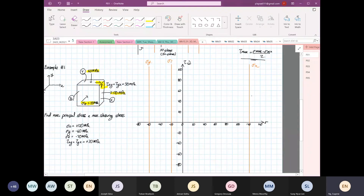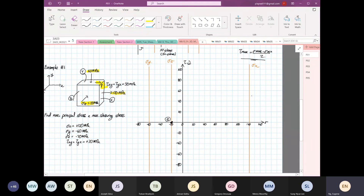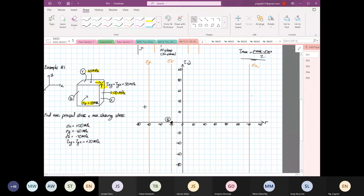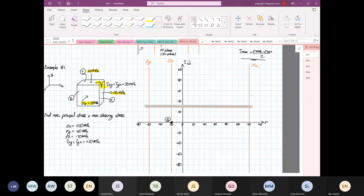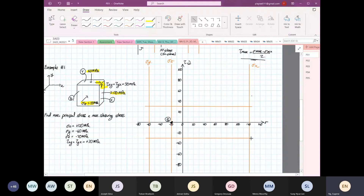Stress Z is easy to identify because it's compression and it has zero shearing stress. This is where point Z is. The shear is at 30, so we have positive 30 and negative 30.